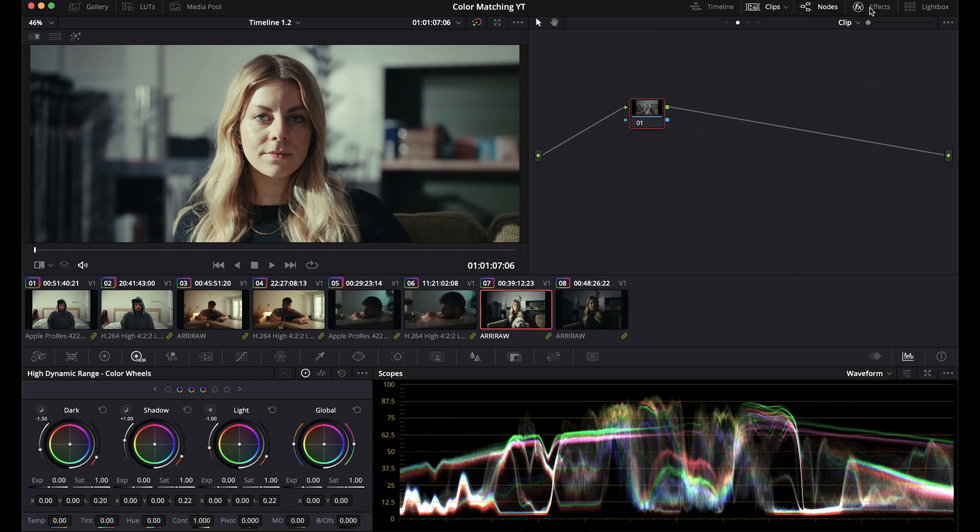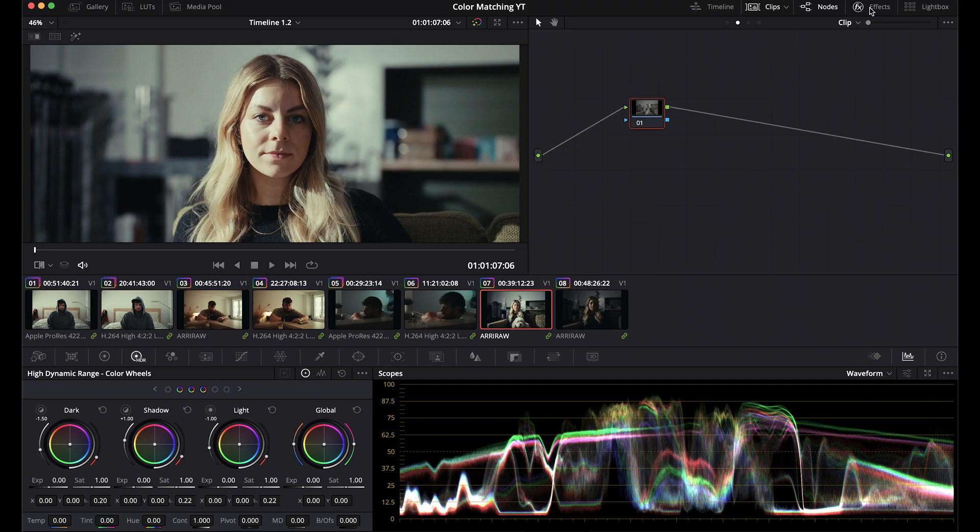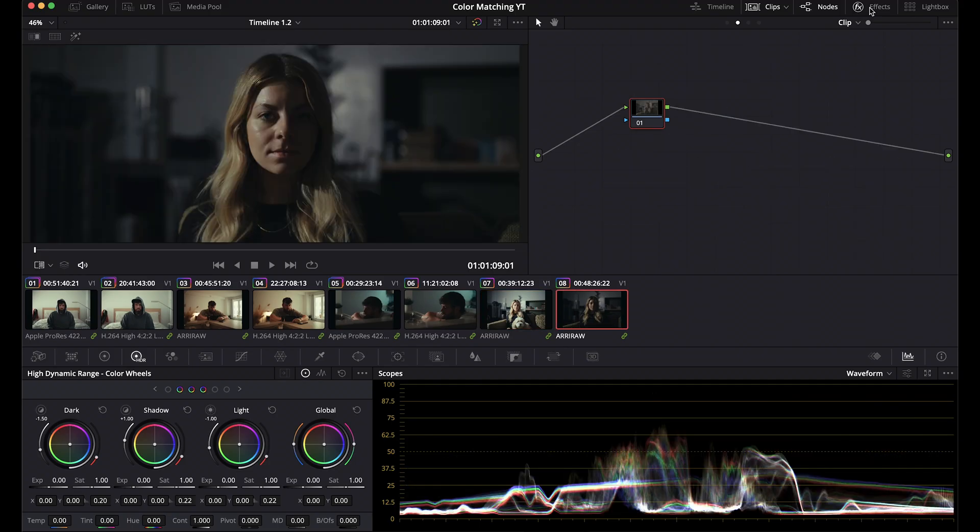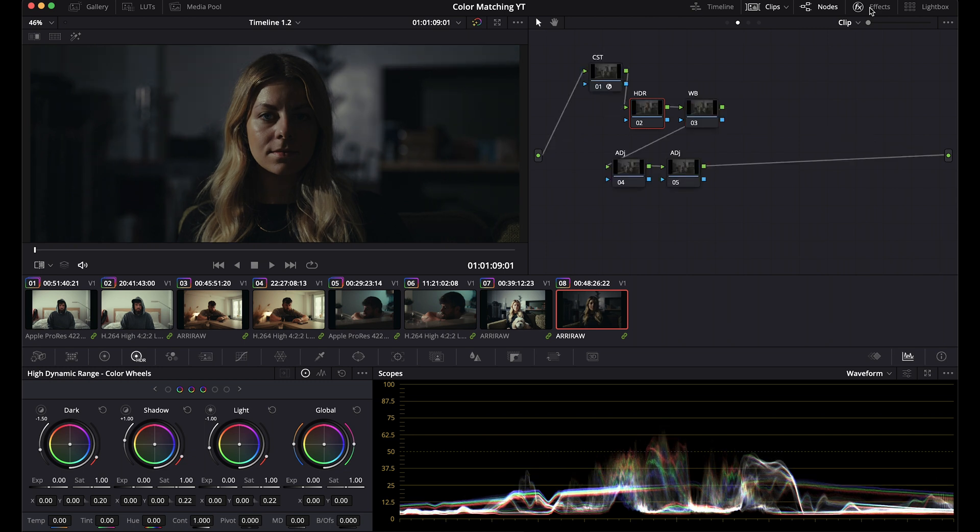All right, last clip. Grade is applied. Mini LF, Alexa 35. I'm going to apply my Mini LF node tree and the Sony FX3 node tree just because I didn't save one for the Alexa 35 yet.